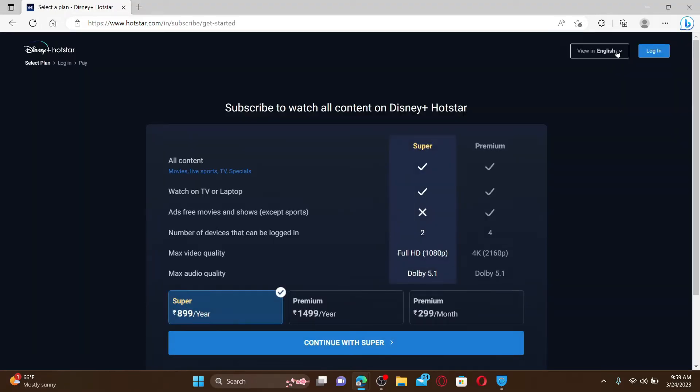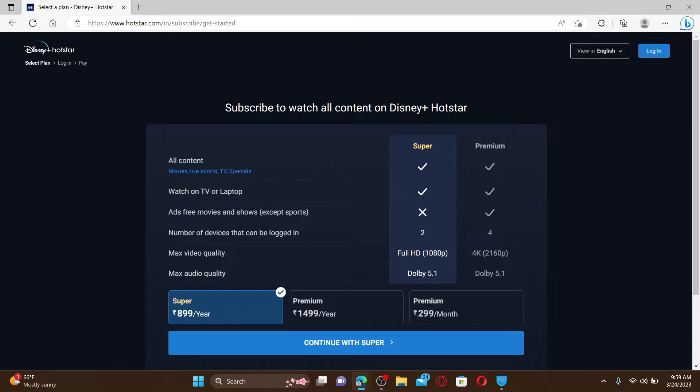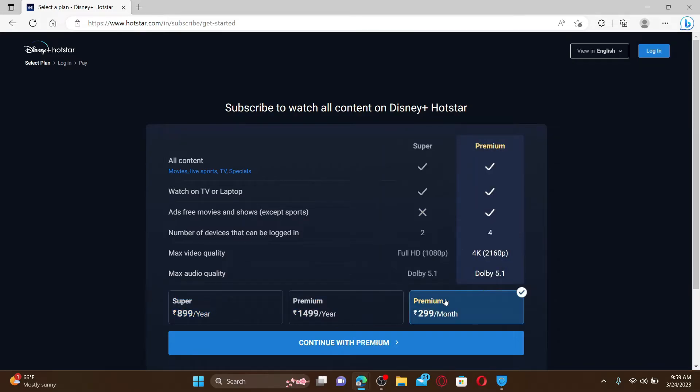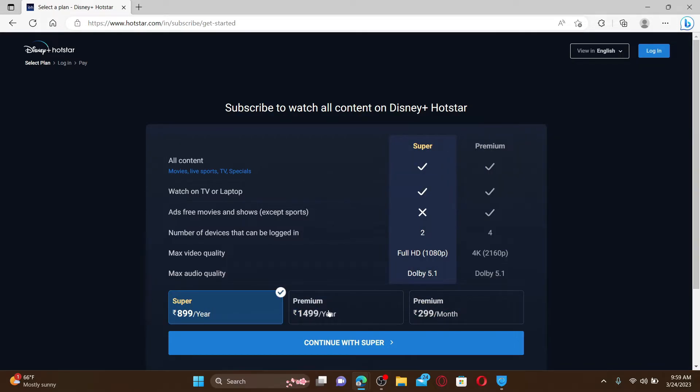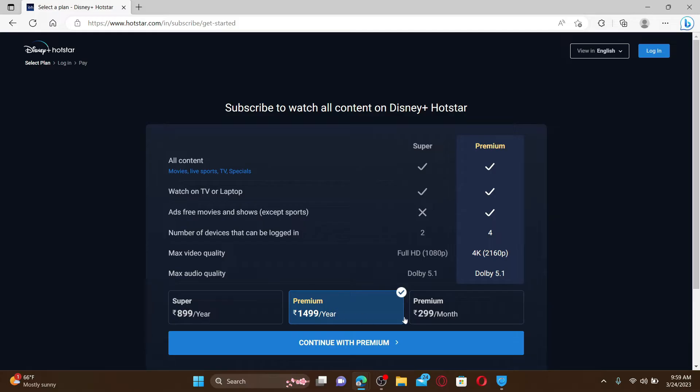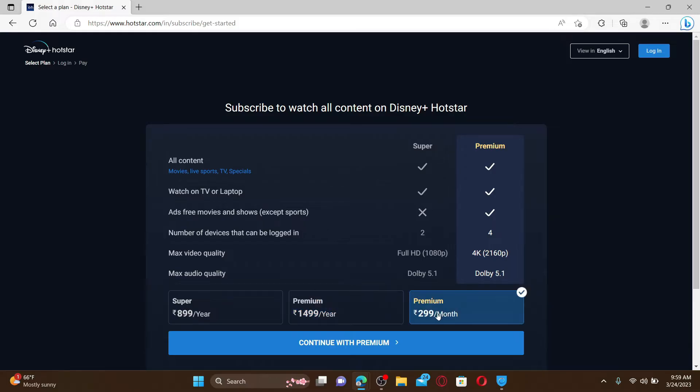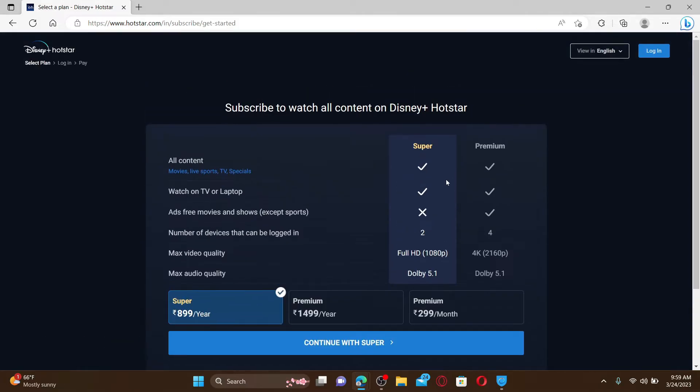Go and click on the subscribe button at the top right hand corner to start off with the sign up process. Select one of the plans from the options displayed between Super, Premium per year and month. Select any one option of your choice by going through the information and click on the continue button.